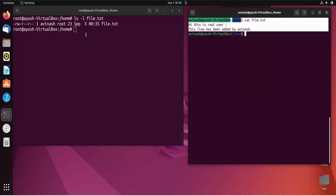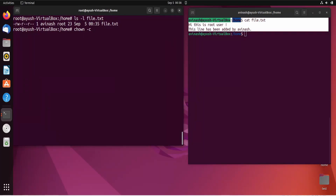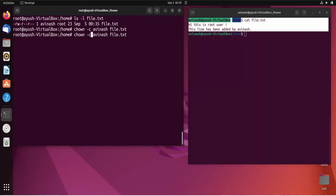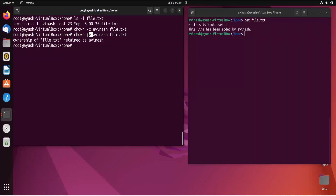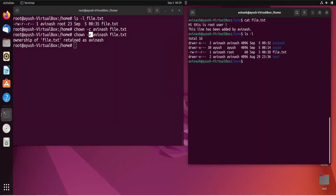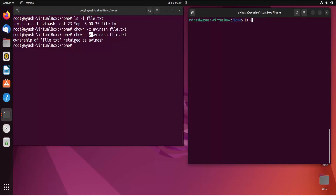We can also use options with chown. The -v flag stands for verbose and displays information about the ownership transfer, showing which user the file was transferred from and to. Let's try: chown -v Avinash file.txt. The output confirms the file's ownership is retained as Avinash. In this way the chown command works. I hope you liked this video and understood how chown works.